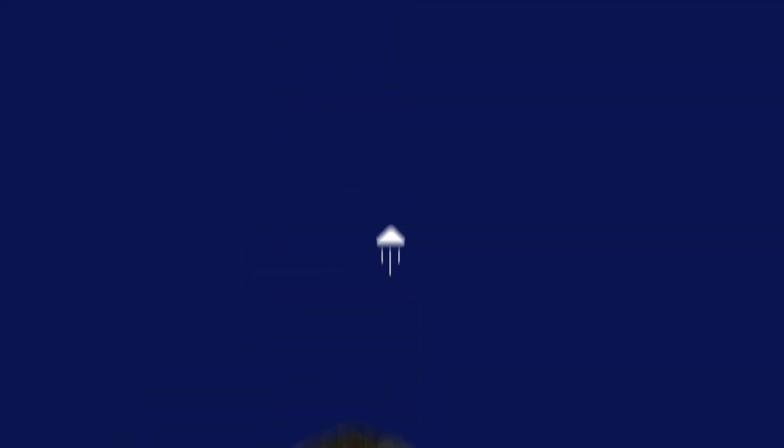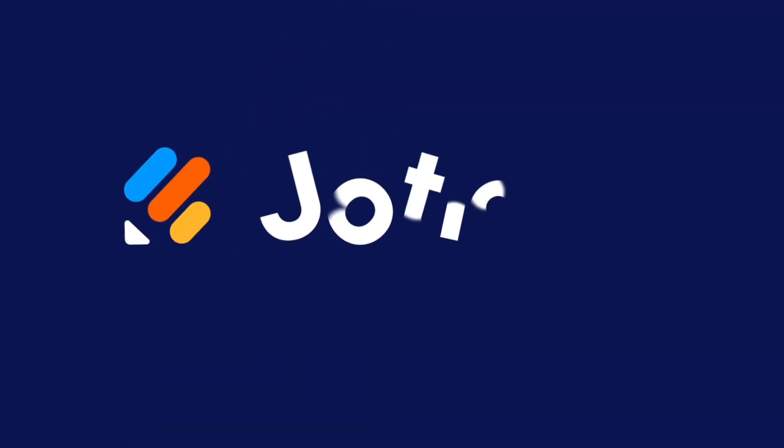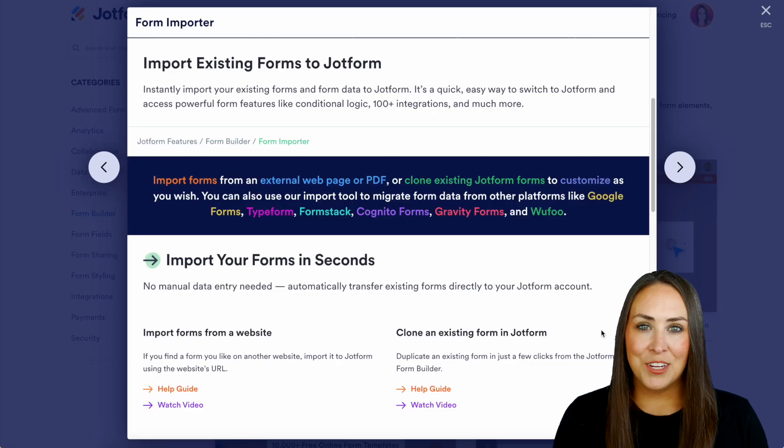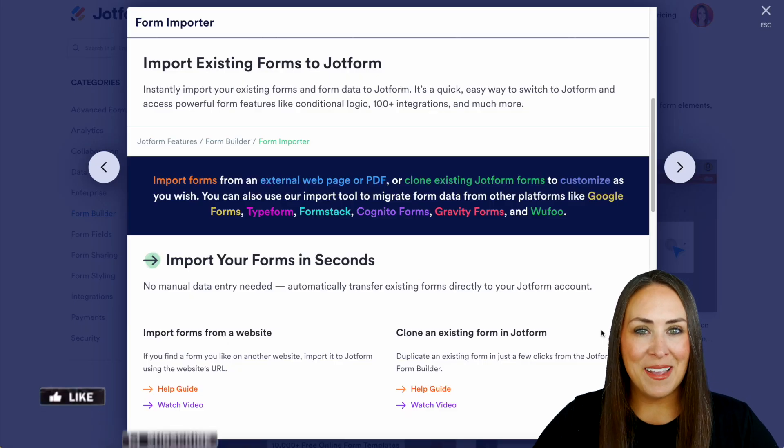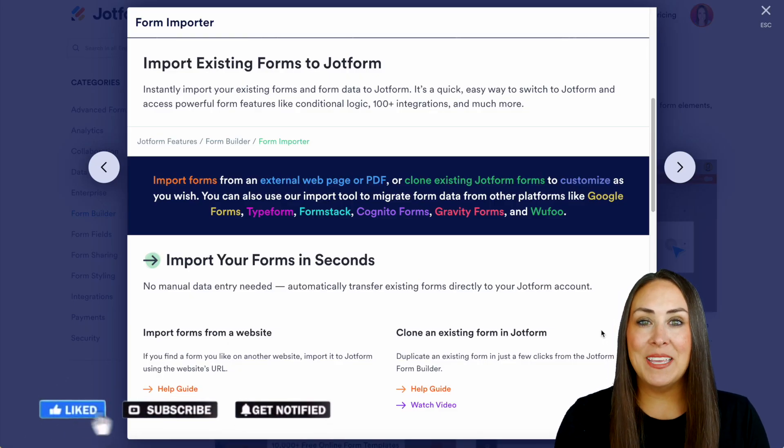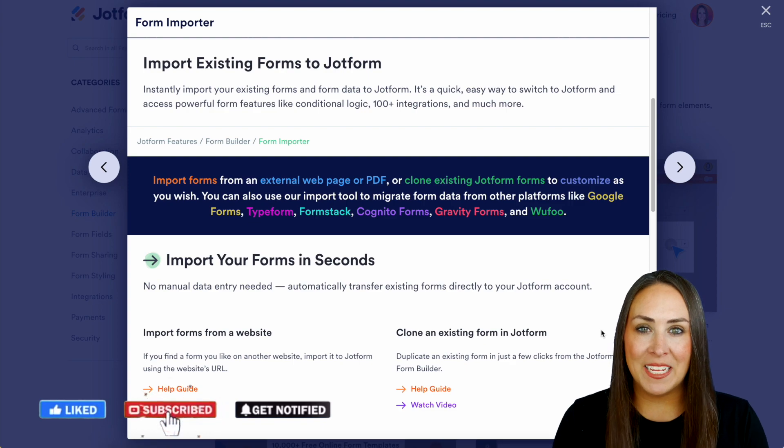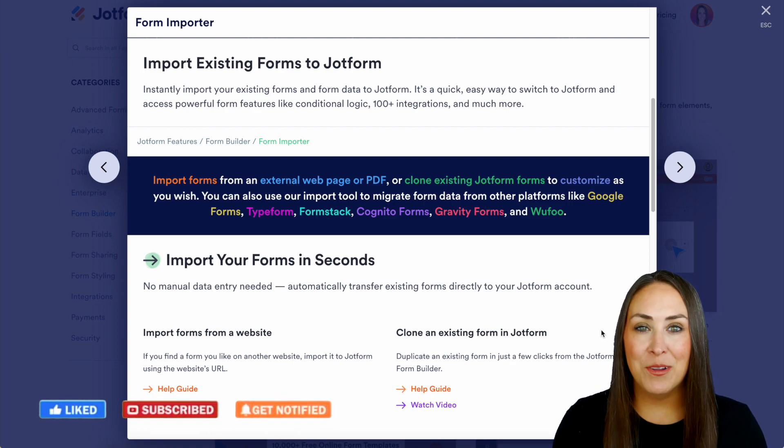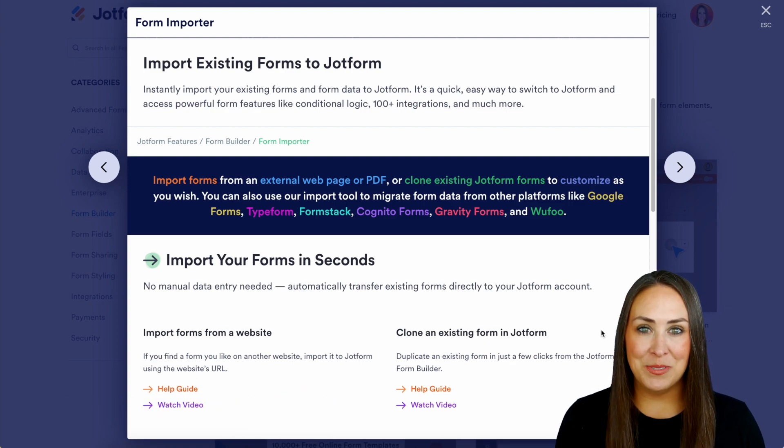Would you like to import your forms or maybe migrate your forms from another platform into JotForm? Let me show you how. Hey JotFormers, welcome back. I'm Kimberly and as you can see I'm currently in the features landing page for importing and migrating your forms.